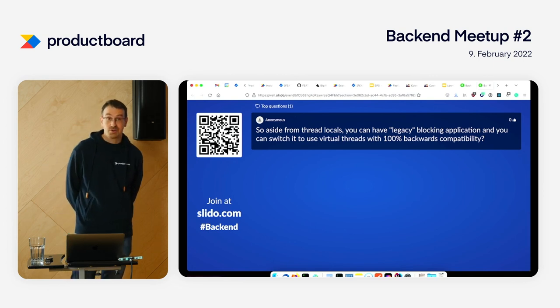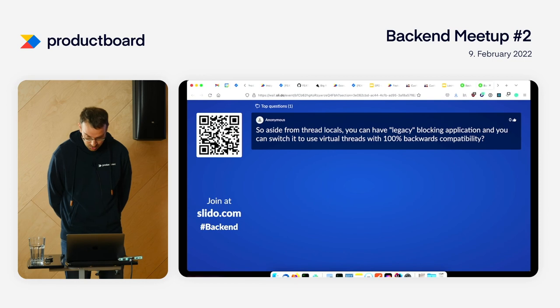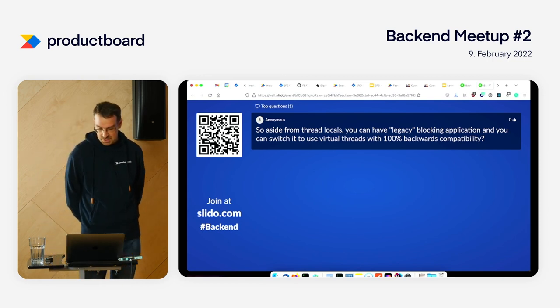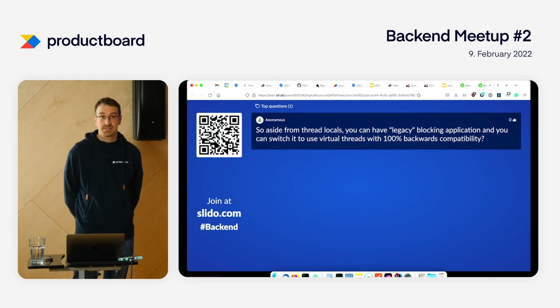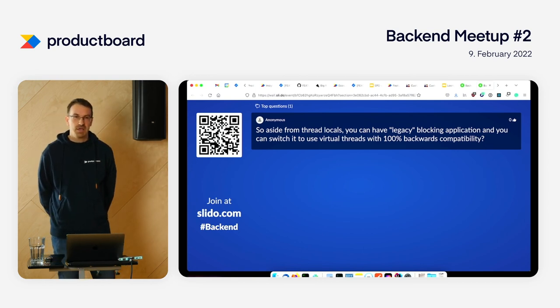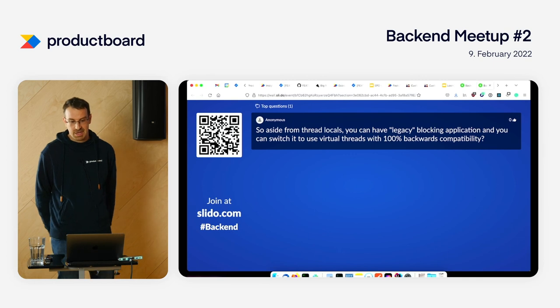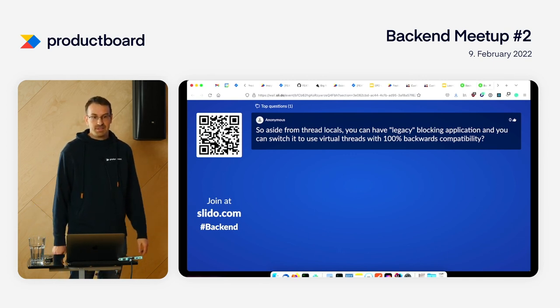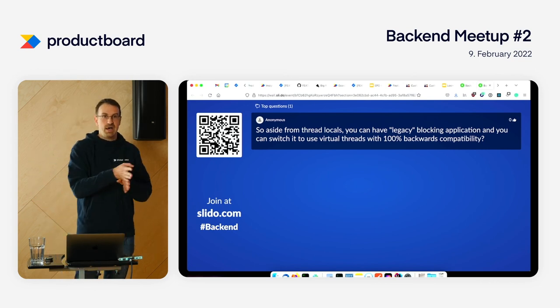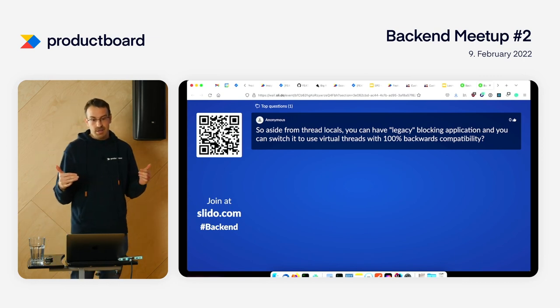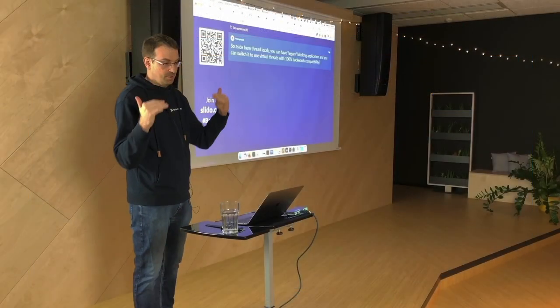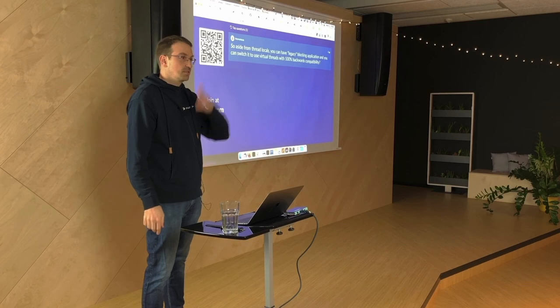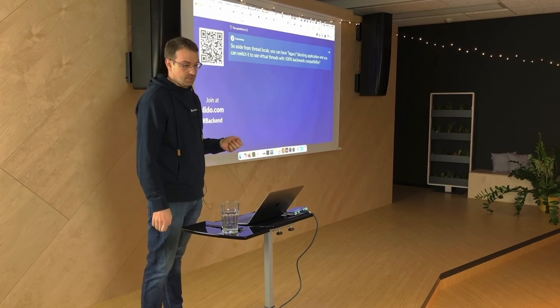There's already one question. I'll read it out loud: So aside from thread locals, you can have a legacy blocking application and switch to use virtual threads with 100% backward compatibility? Yes, yes, that's the point. At the beginning they wanted to create a different API for what they called fibers at the time, then changed the name to virtual threads. But later they decided to keep the thread API. The thread class is implemented by the virtual thread and it should be a one-by-one replacement. It should work. As you've seen, Spring Boot and Jetty and everything works with virtual threads just fine.